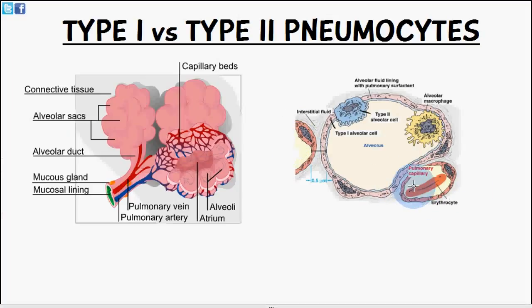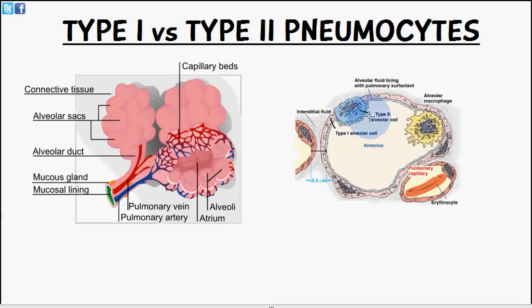Now the type 2 pneumocyte is a little bit different. It's also known as a great alveolar cell, and it is what secretes pulmonary surfactant.